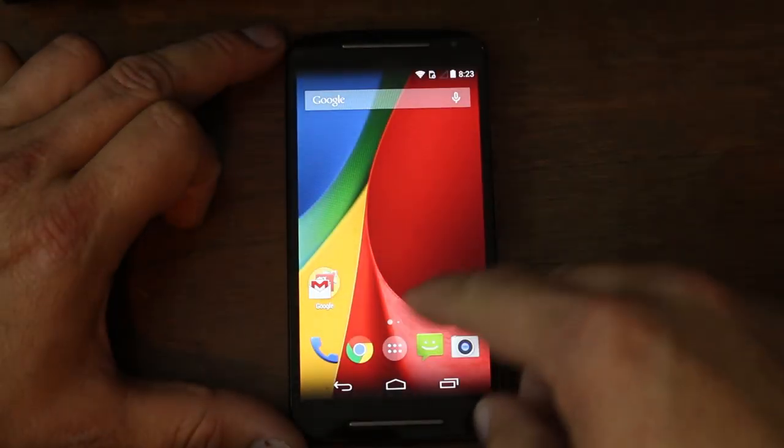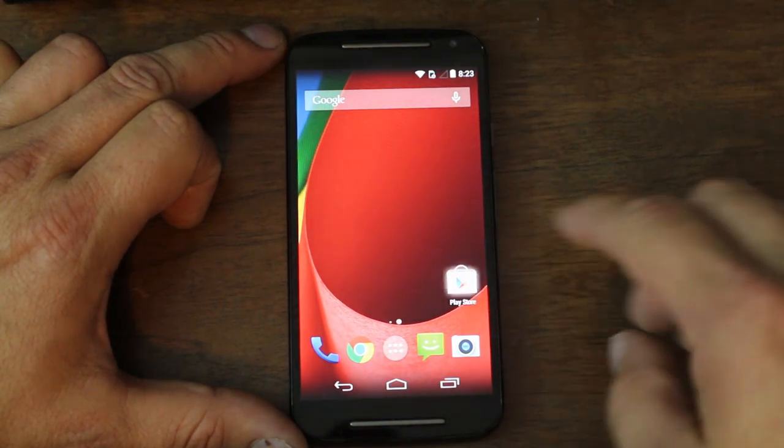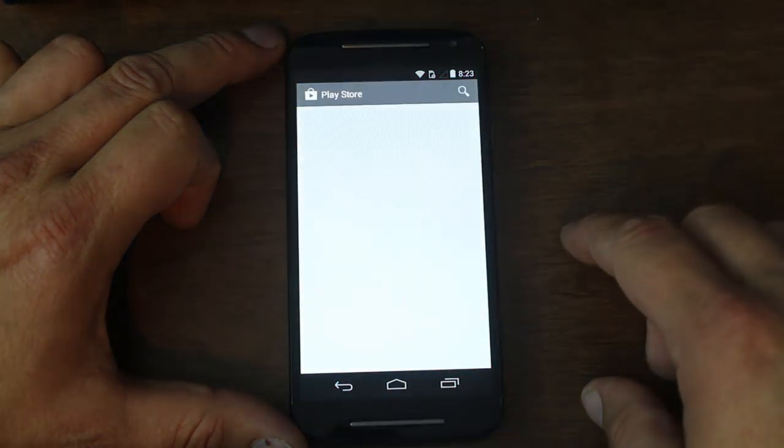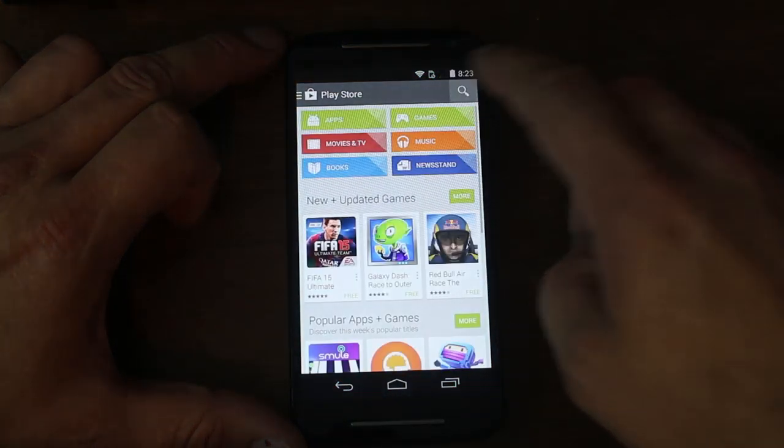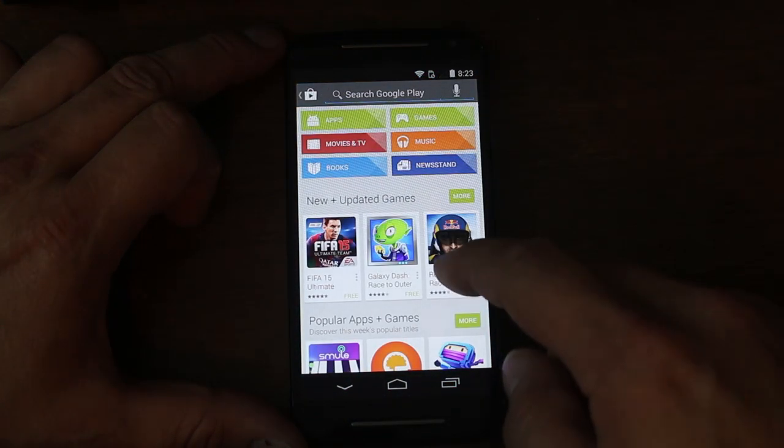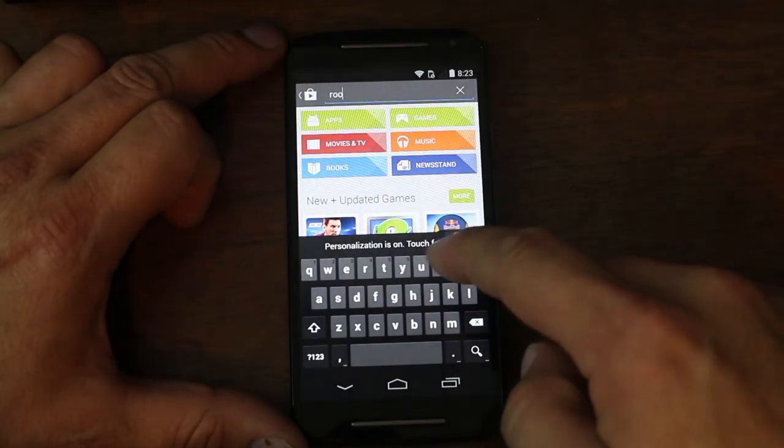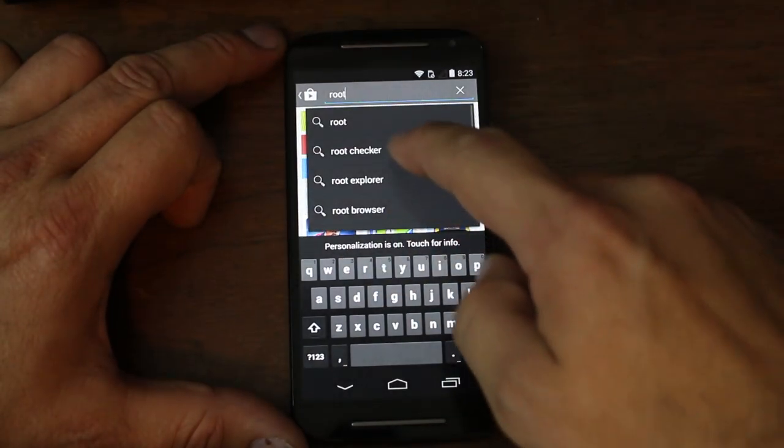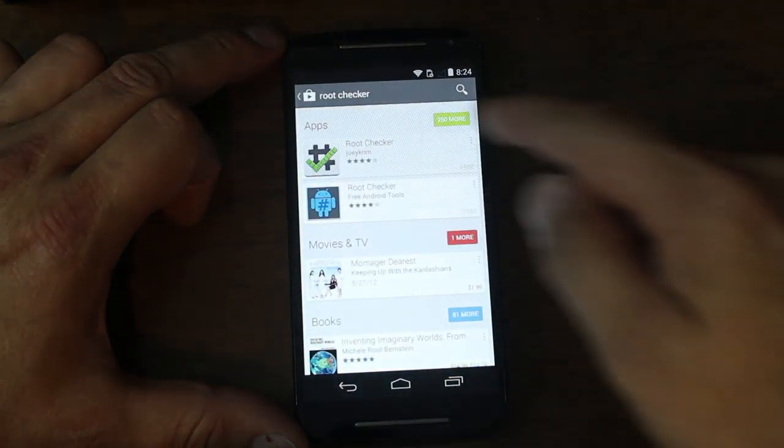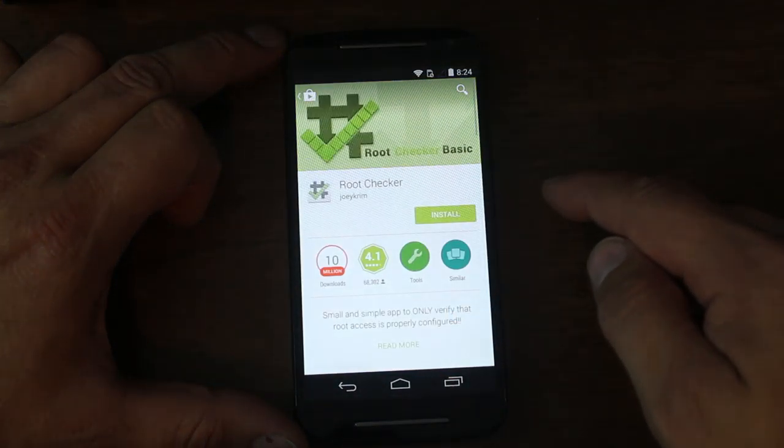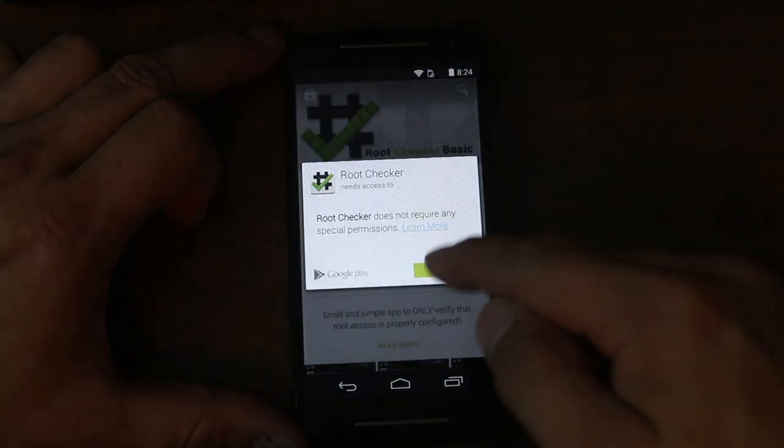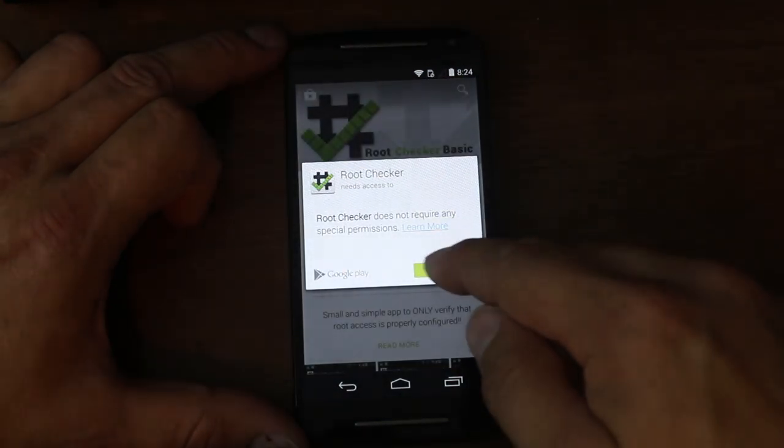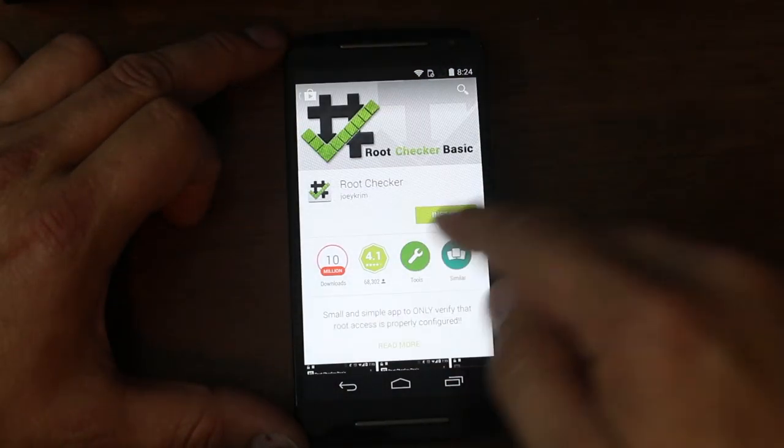If we want to check it really quick, let me go in and download Root Checker. There we go. Go ahead and download this. This will just prove that we have proper working root access.